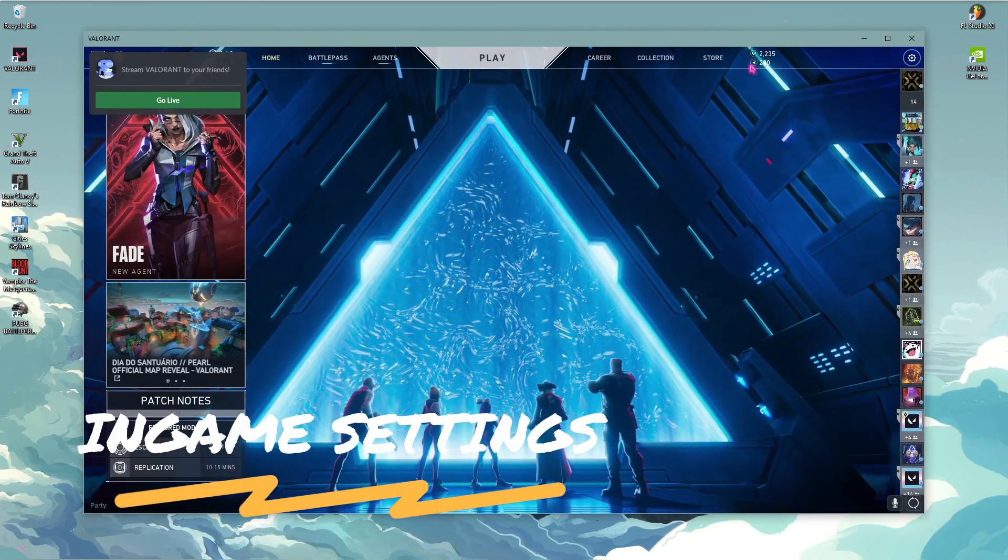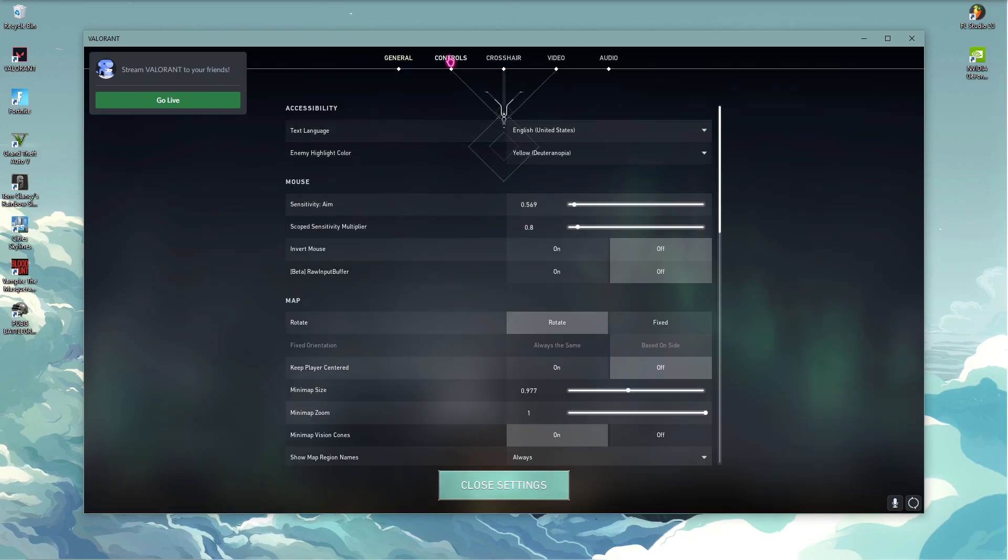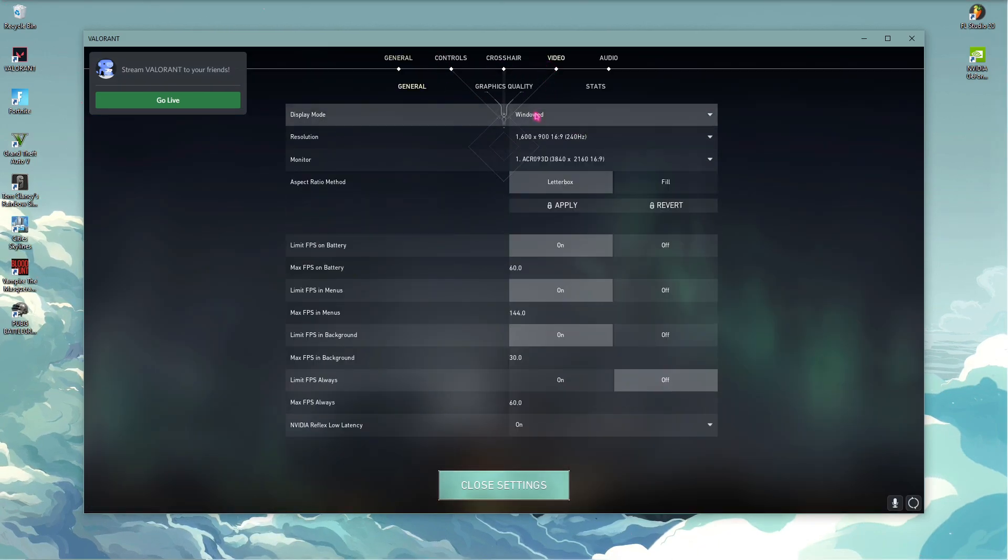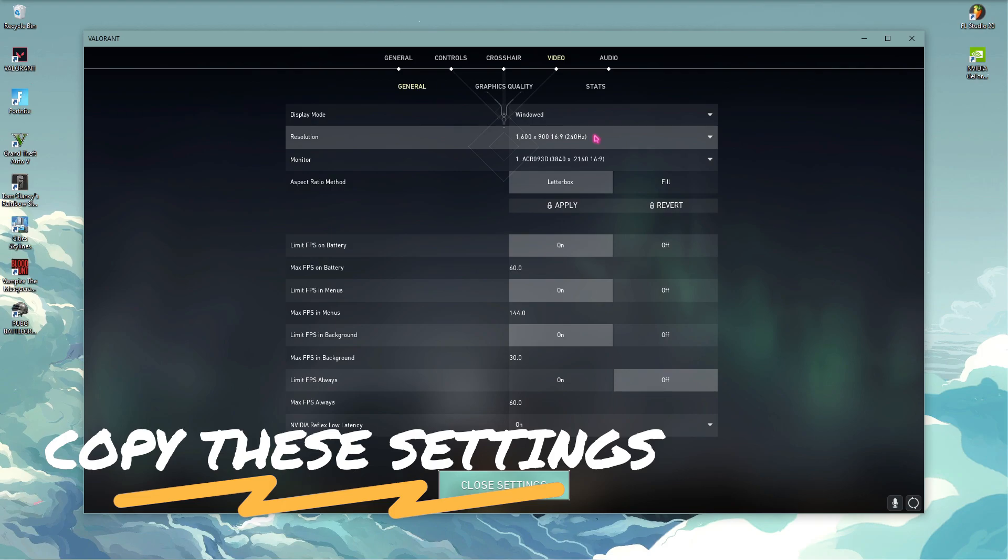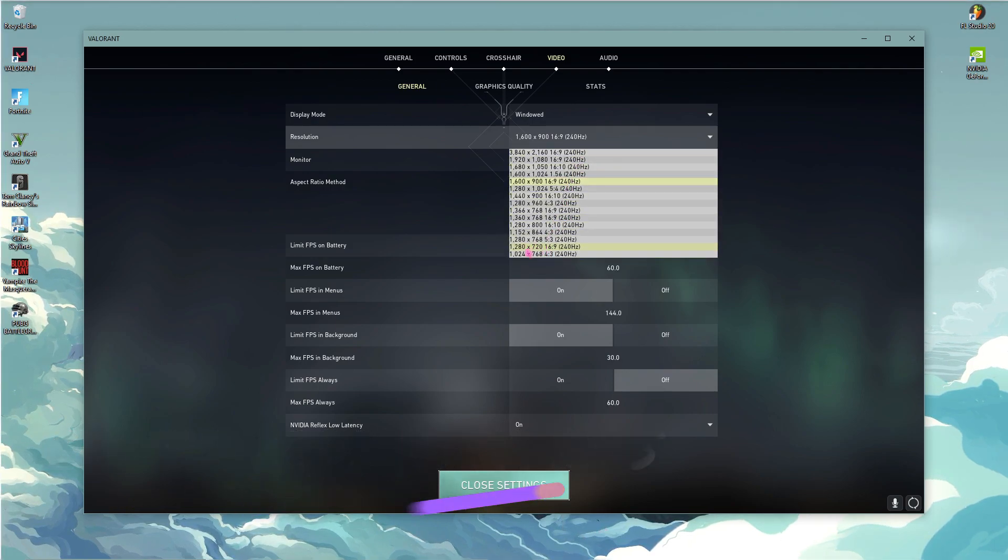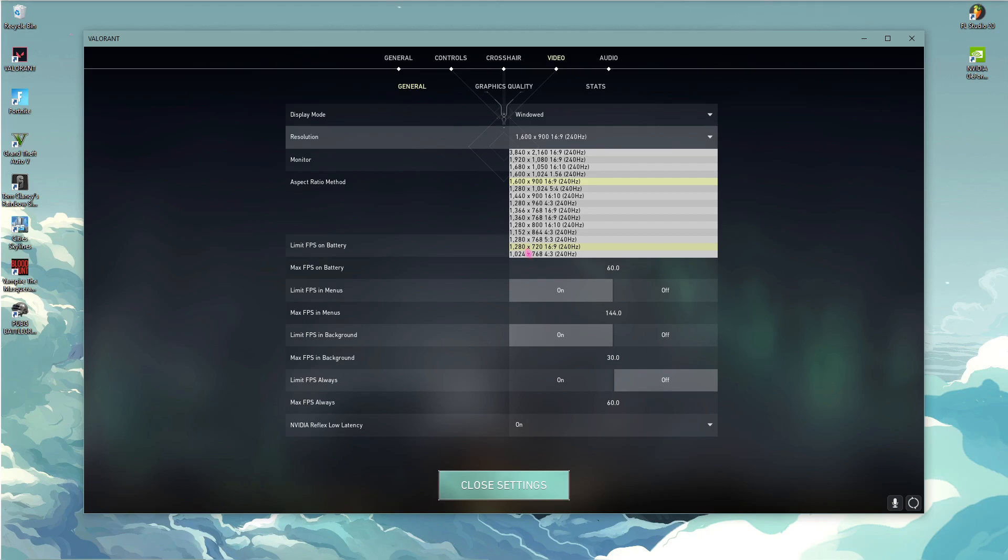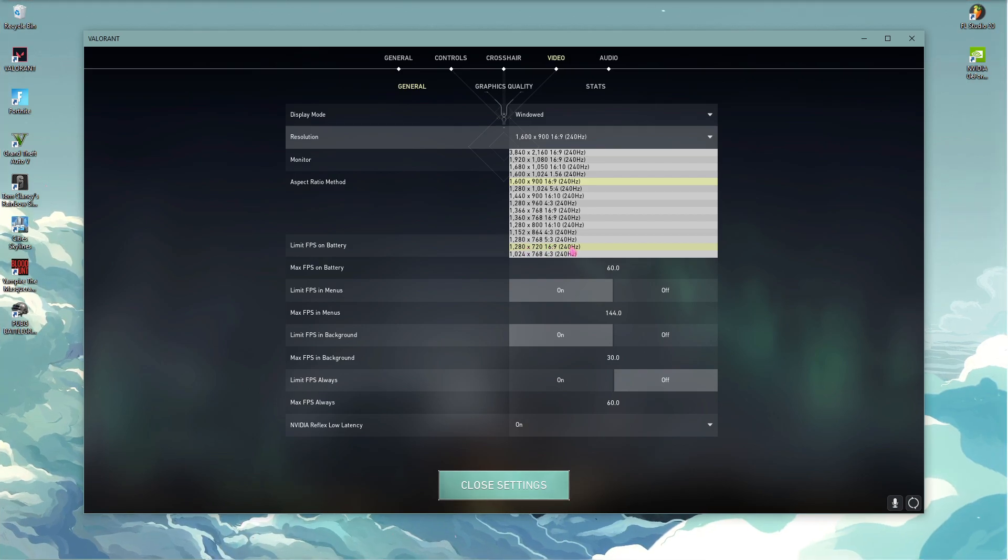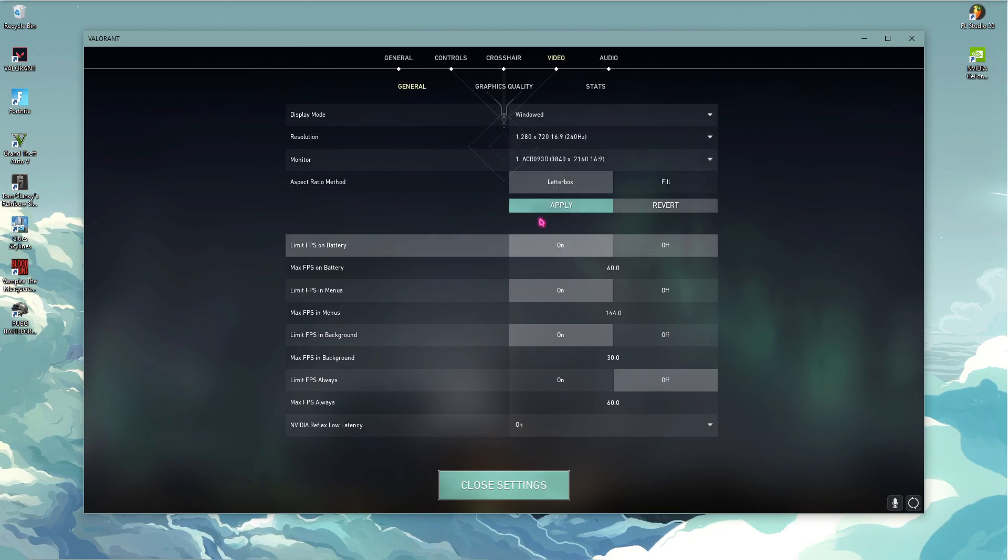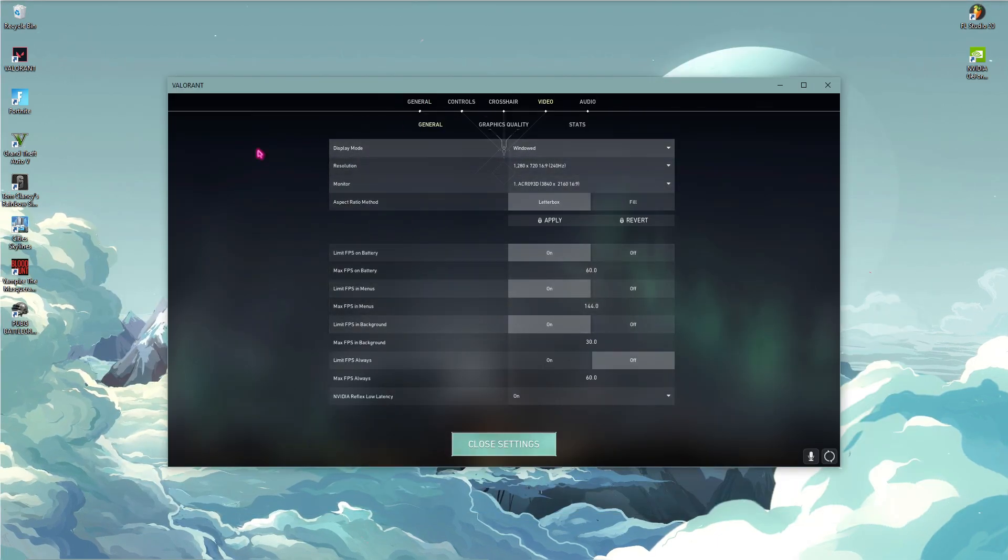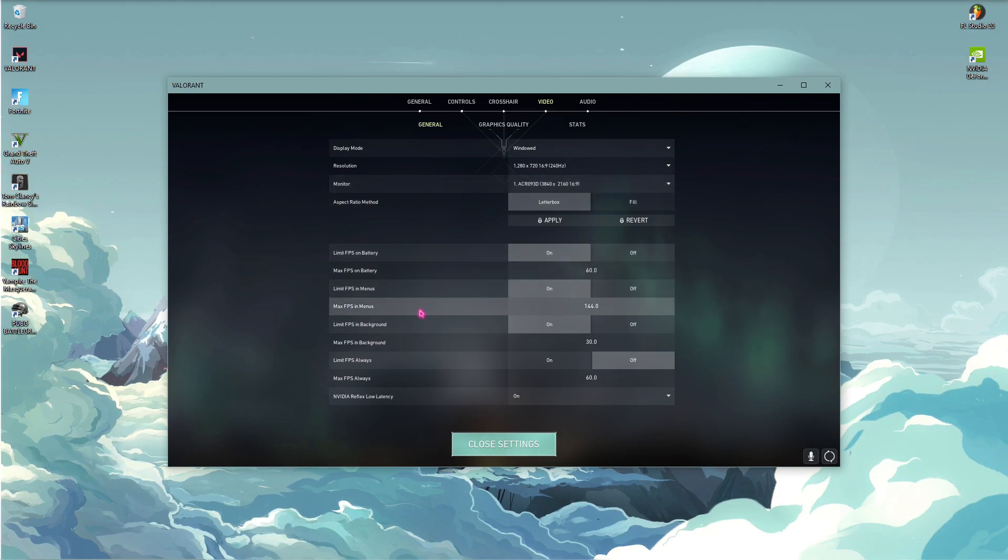Alright, so the first thing that you'll notice is Valorant opens up in a windowed mode. So I highly recommend you guys do not go for full screen, just keep it to windowed mode. And then for resolution I highly recommend you guys to go down with 1280 x 720, 16:9, 240 hertz or whatever suits best for you. Just lower down the resolution and then click on Apply and that will make your window a little bit more smaller.